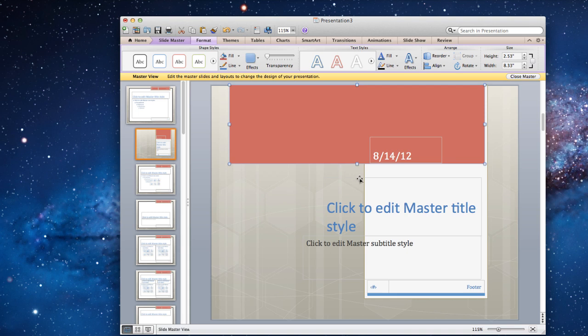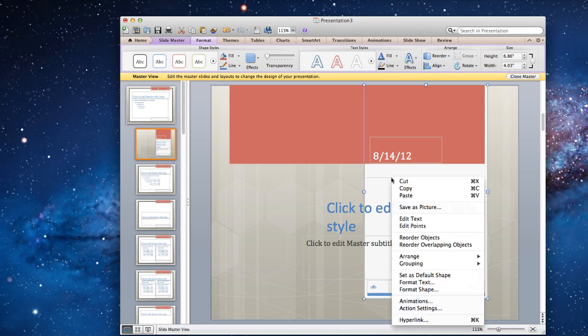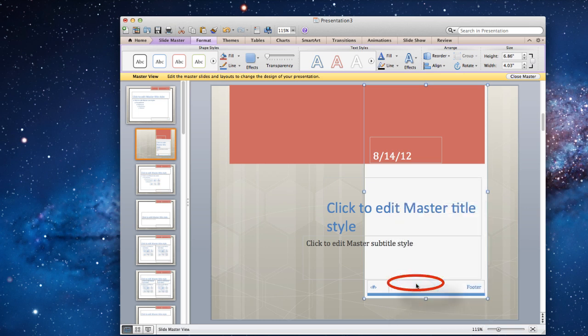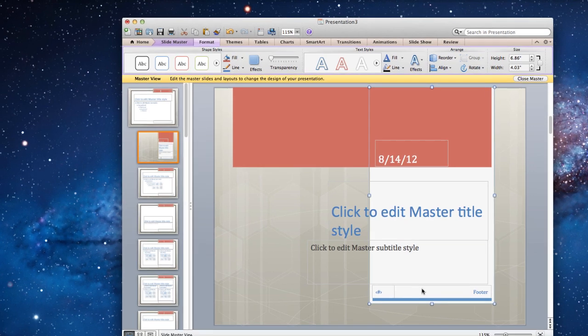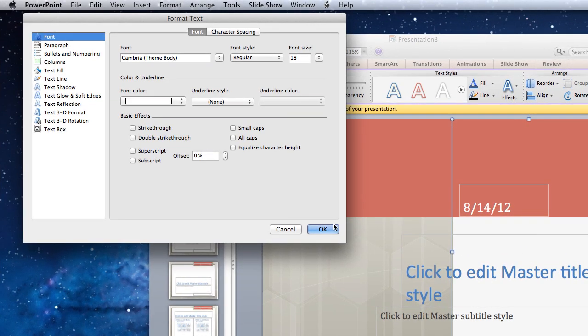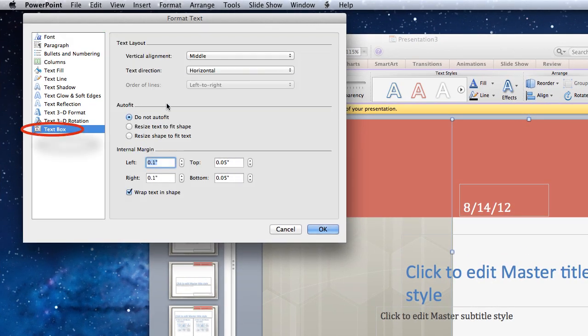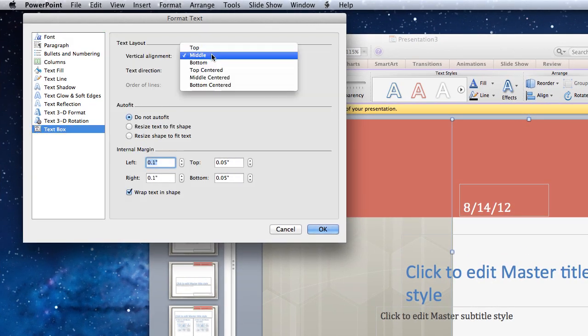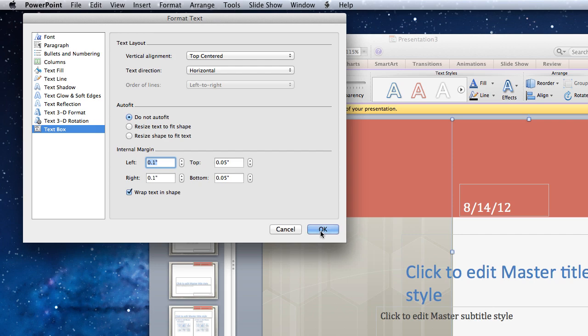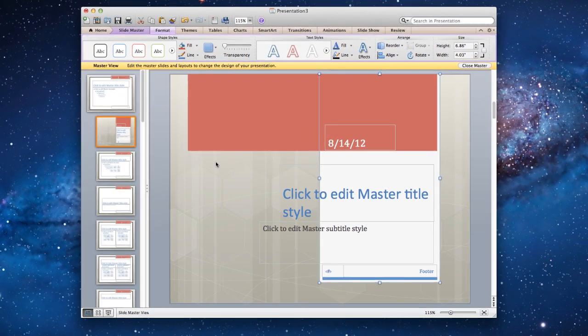Now, place your mouse pointer on the border of the text box. As soon as it turns into a cross arrow, right click on it. Select Format Text. Go to Text Box and select the type of alignment you want. Then press Close.